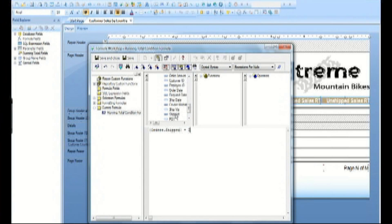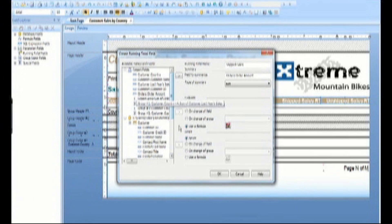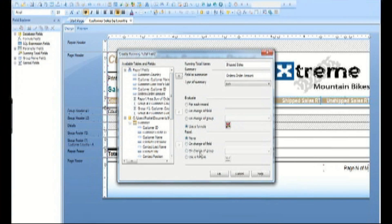Specify that we are looking for orders that have shipped. A running total can be configured to never reset, reset upon change of field value, upon change of group value, or whenever a formula expression evaluates true. Since our requirement is to summarize by country, set the running total to reset on change of group value.